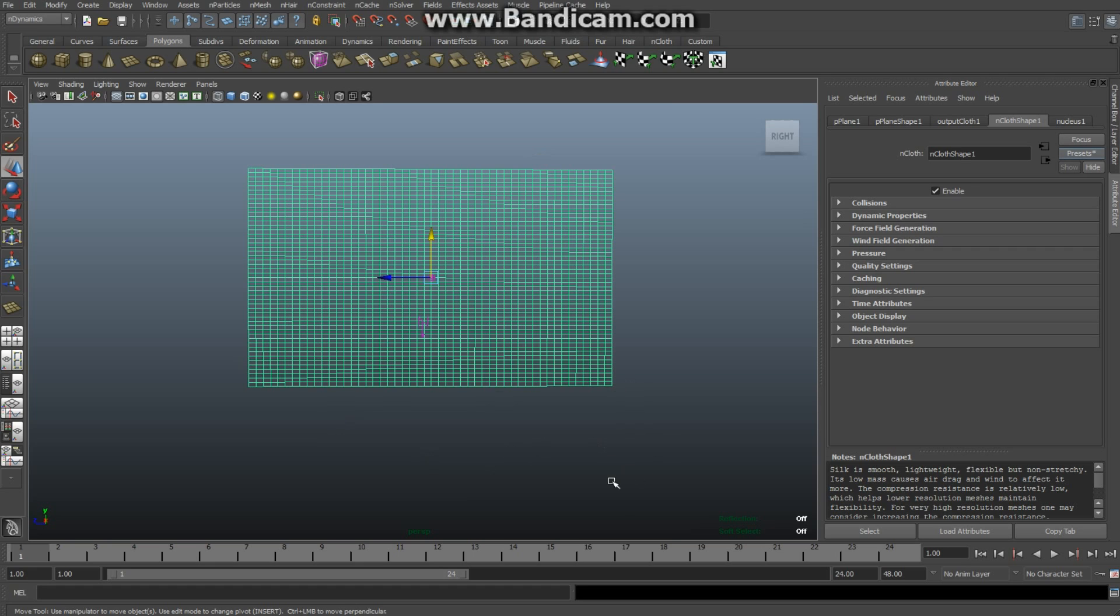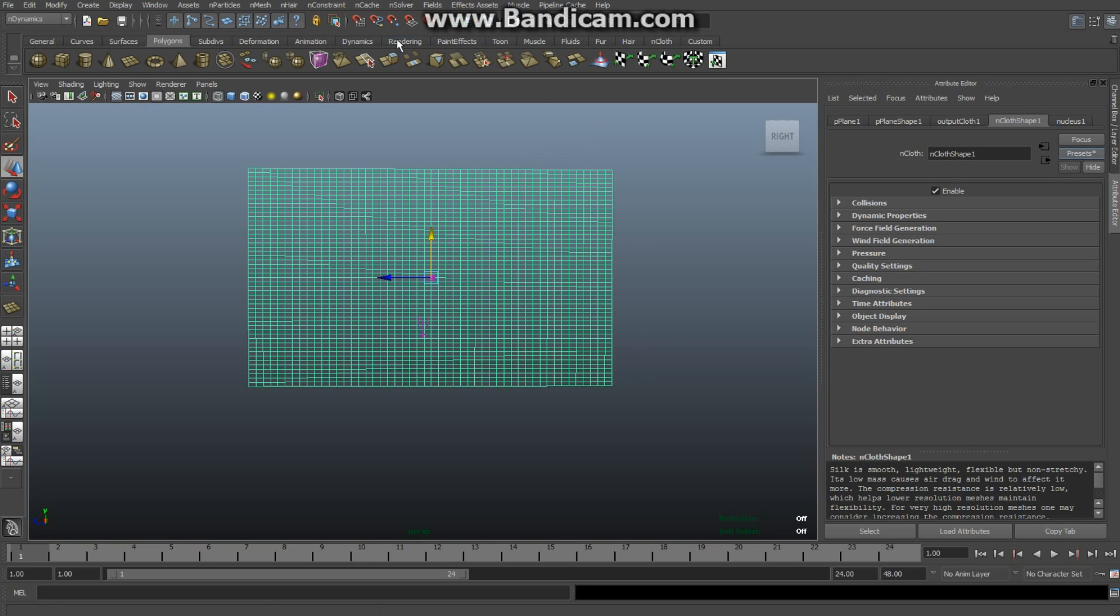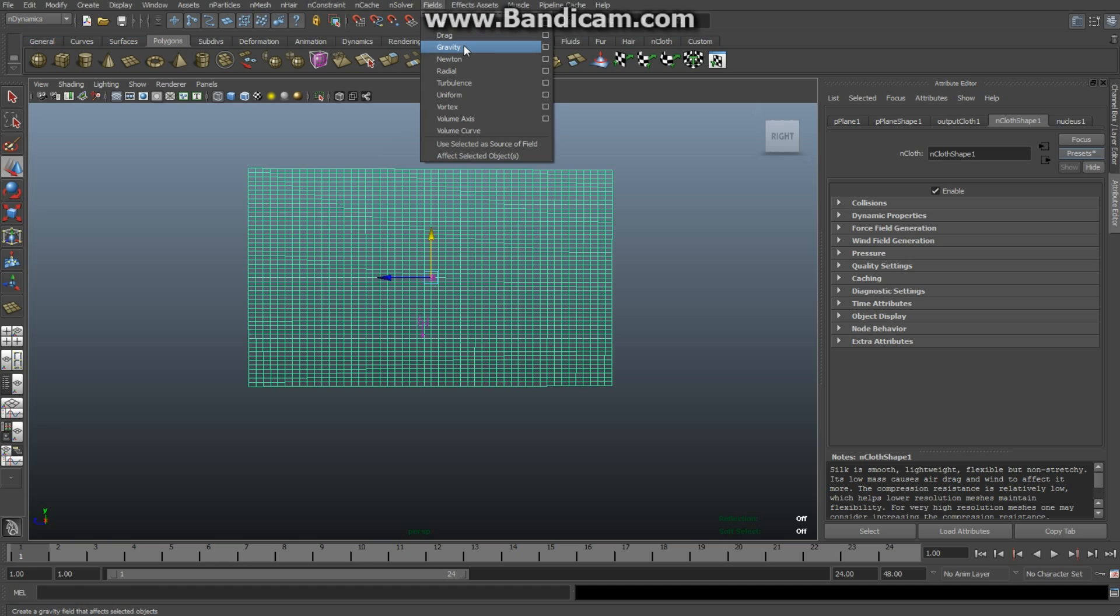Now we need to add a gravity field to this object, because anything on the planet wants to fall down, including this flag. Make sure the object is selected, go to Fields in the nDynamics menu and select Gravity. Put in 200 frames in the animation tab.